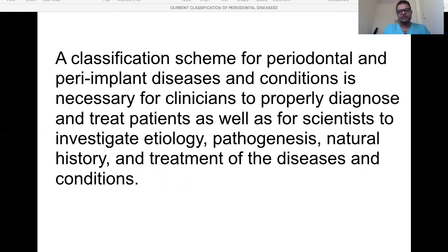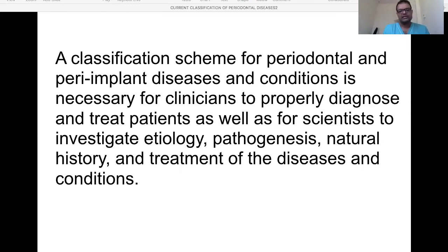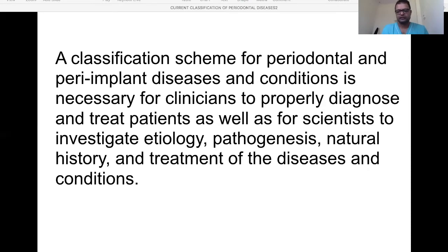What is classification? A classification scheme for periodontal diseases and conditions is necessary. Why do we require classification? A classification scheme is necessary for clinicians to properly diagnose and treat patients, as well as for scientists to investigate the etiology, the pathogenesis, the natural history, and treatment of diseases and conditions.